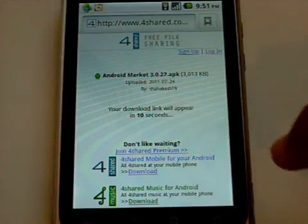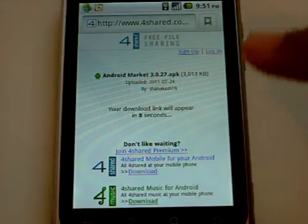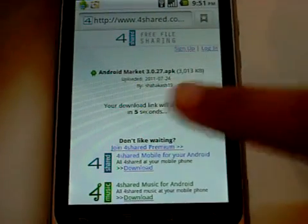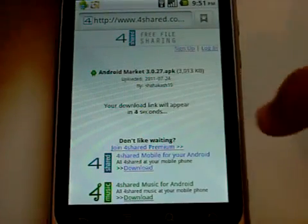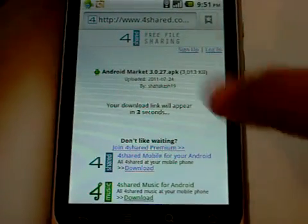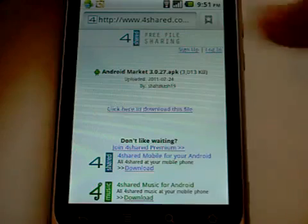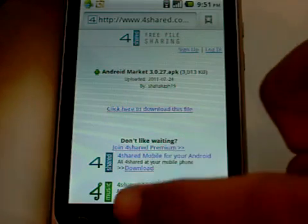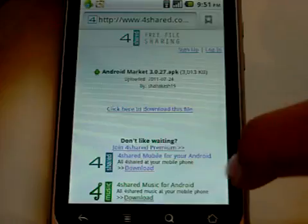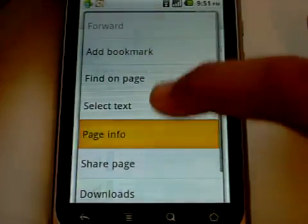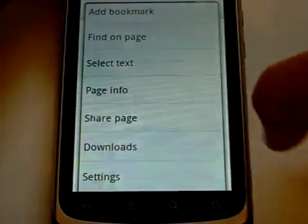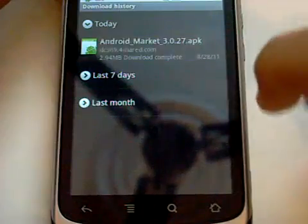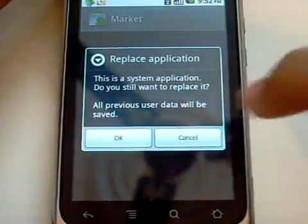Once you are on the page it is going to ask you to wait for 20 seconds, and once that is done it will show you the download link saying click here to download this file. Tap that and it is going to start to download. I have already downloaded the file, so just go into the downloads of your browser and it is going to be there like that.